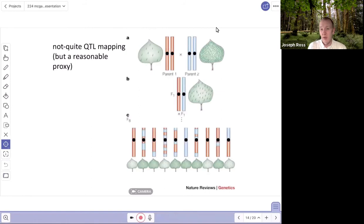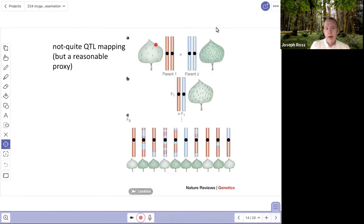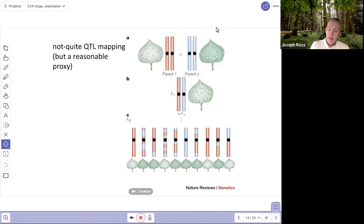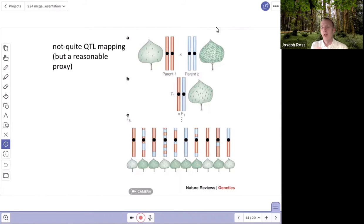Here's an example that's sort of like QTL mapping — it's a reasonable proxy but not exactly QTL mapping. We have a diploid individual: one parent has very few trichomes or hairs on the leaves with a homozygous red genotype, and the second parent has lots of hairs and blue chromosomes. This isn't quantitative trait mapping because this is more an example of a complex trait controlled by more than one locus — two or more loci — which is what QTL mapping is meant to identify: the locations of multiple genes controlling a trait.